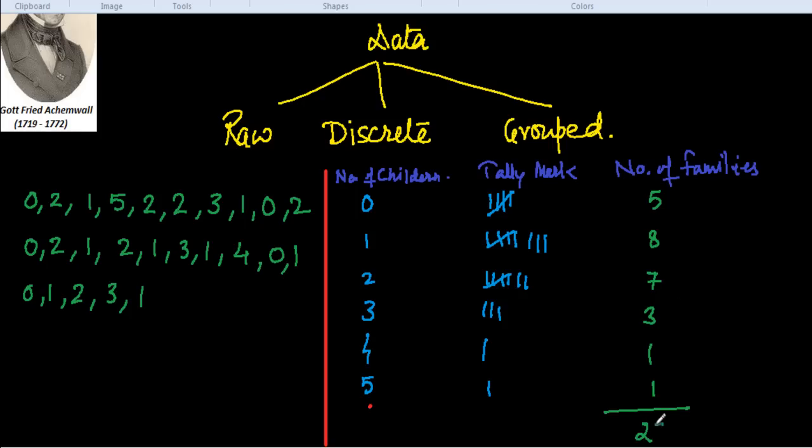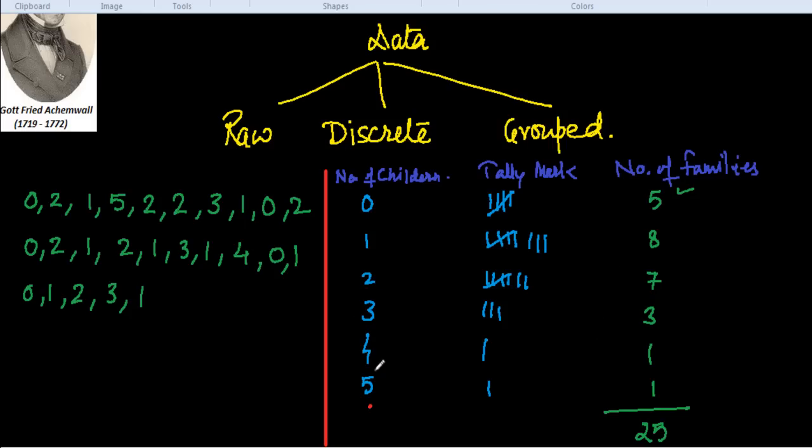If we calculate this, there are 25 families total. We have classified this in discrete or ungrouped data form. There are 0 children in 5 families, 1 child in 8 families, 2 children in 7 families, 3 children in 3 families, 4 children in 1 family, and 5 children in 1 family. In this way, we could get the discrete series through raw data.